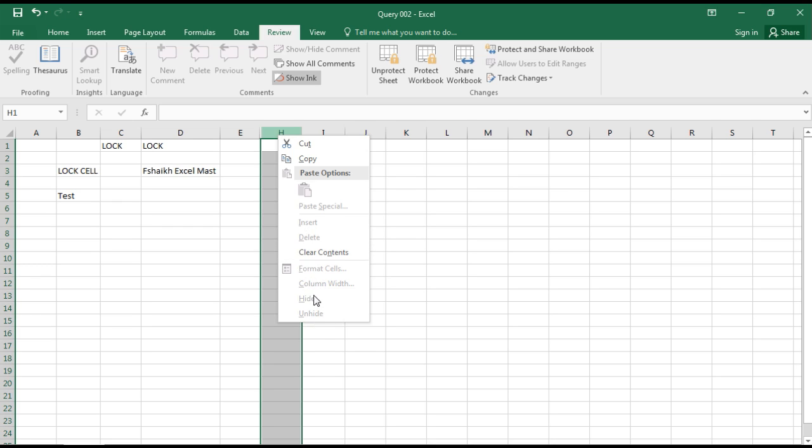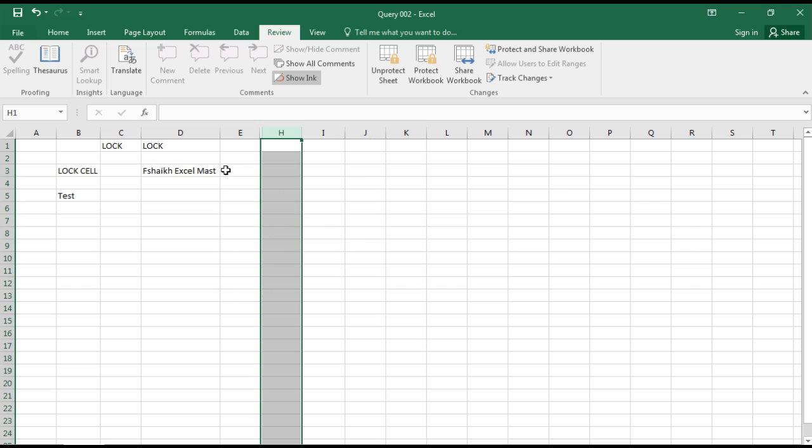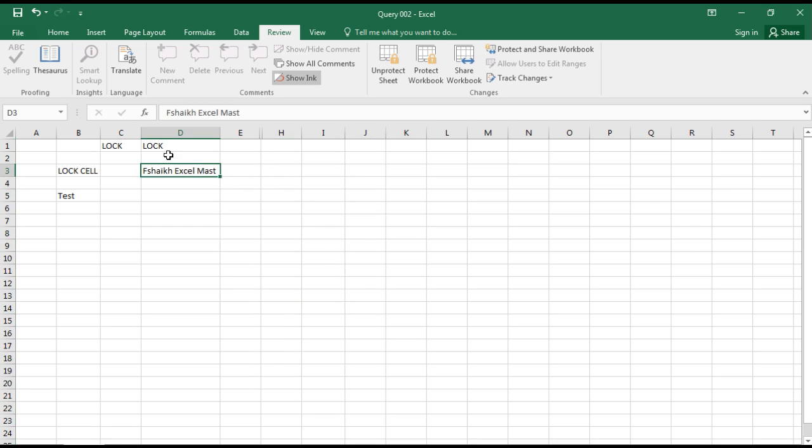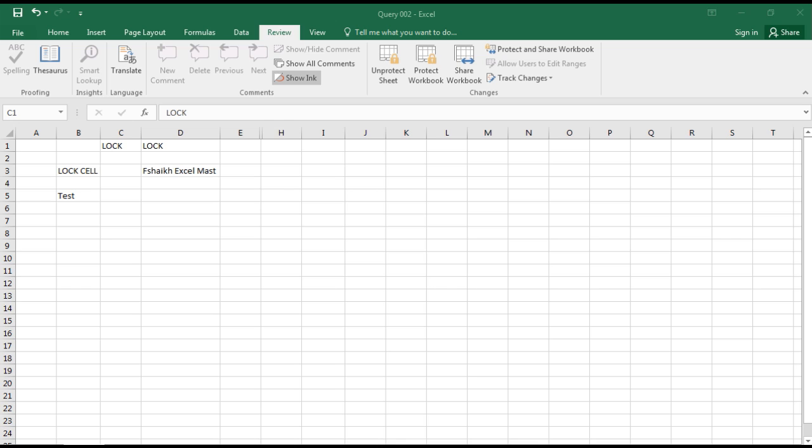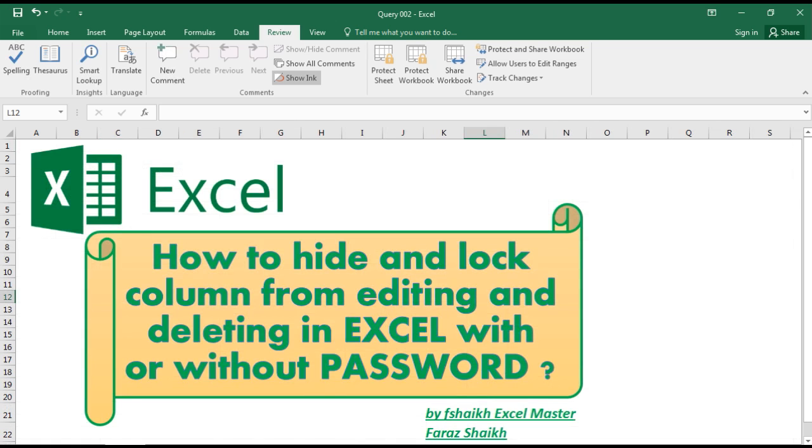Even you cannot unhide it. So unhide and hide is disabled. So this is the way how you can lock the cell or a column or any specific text, anything. You can lock the unhiding.